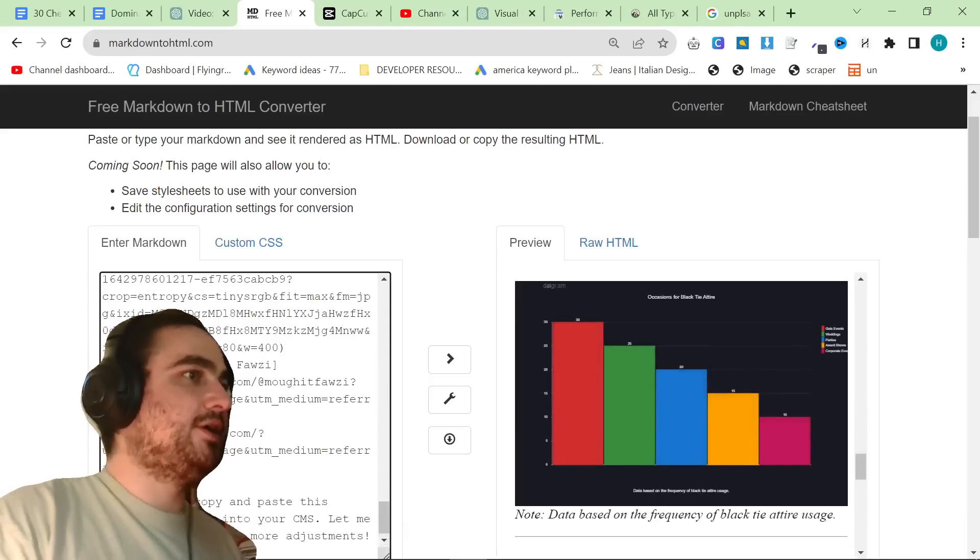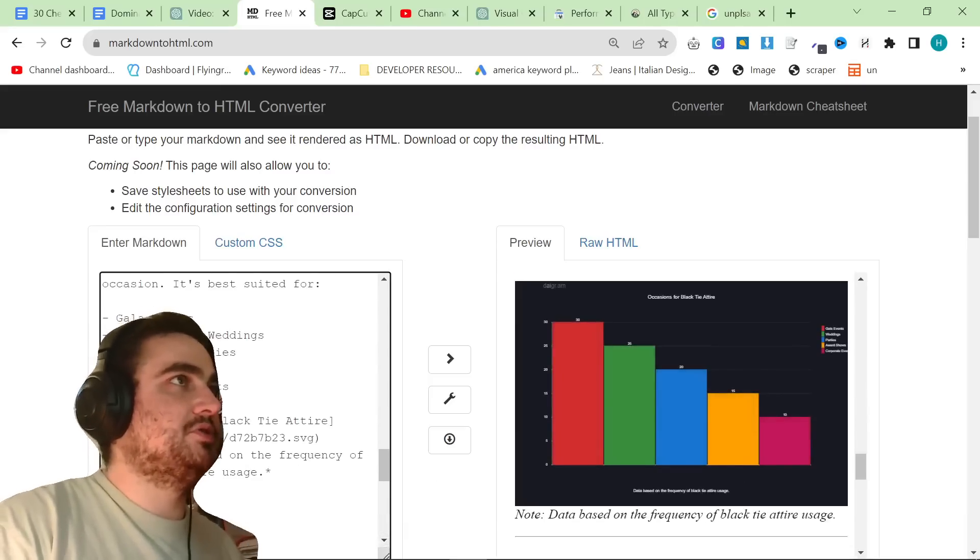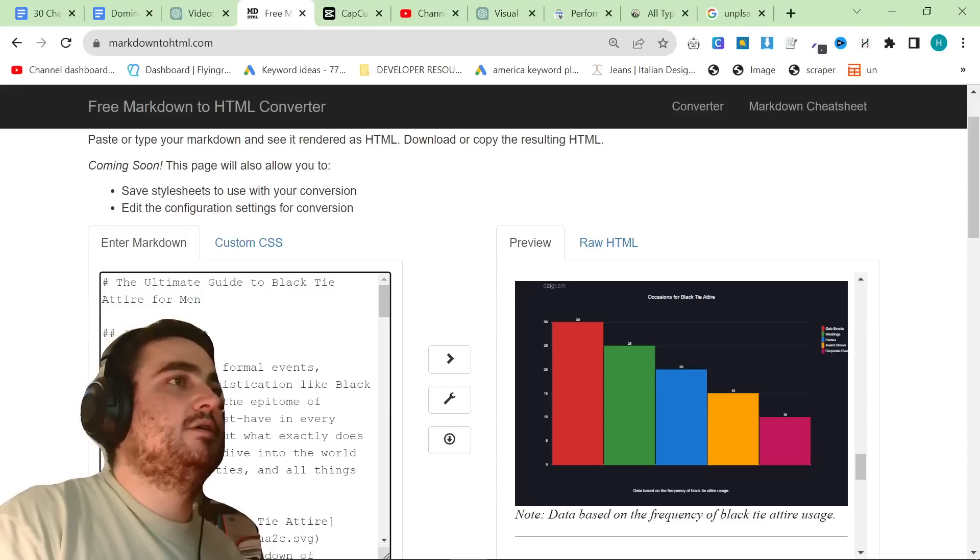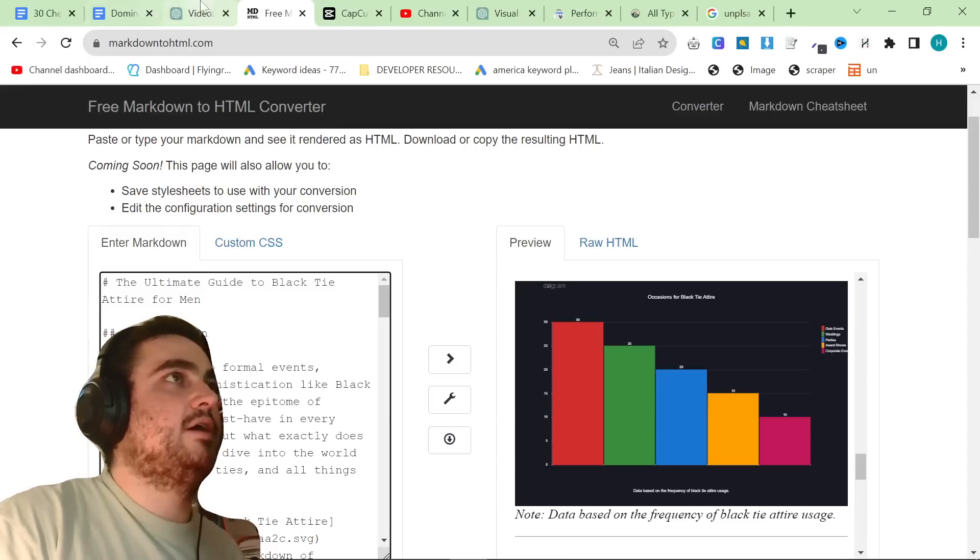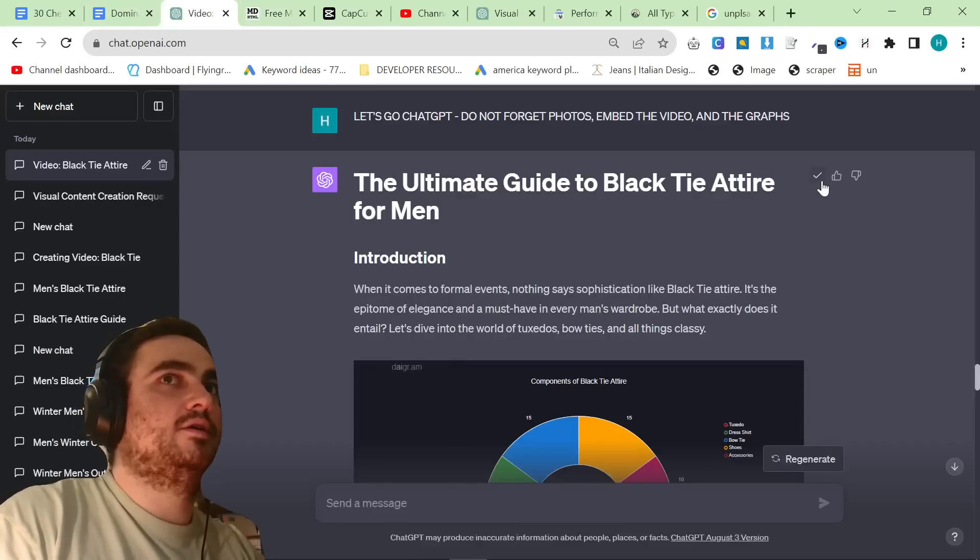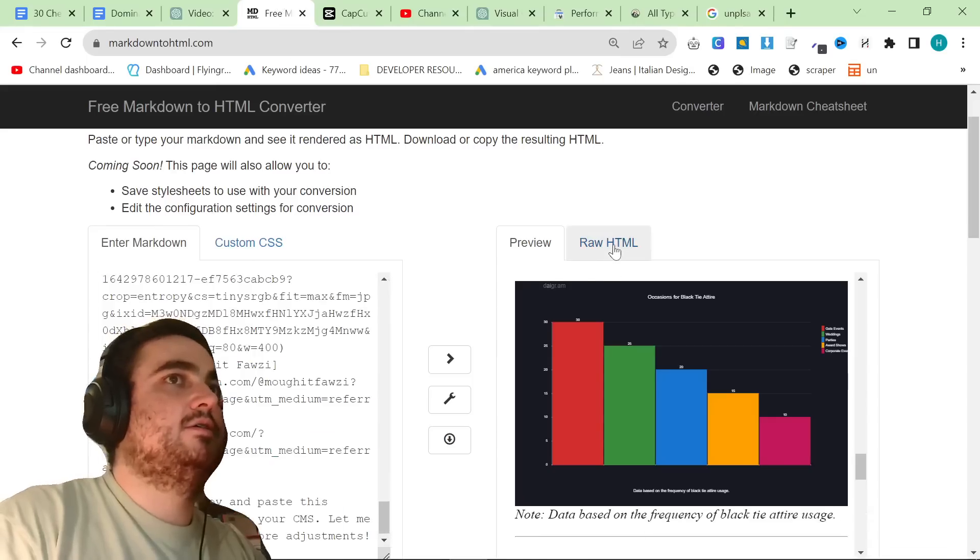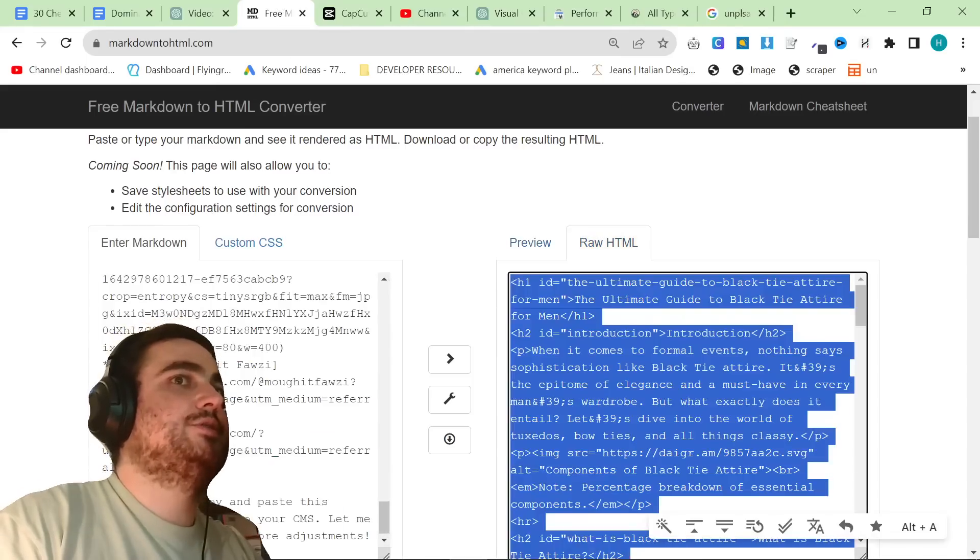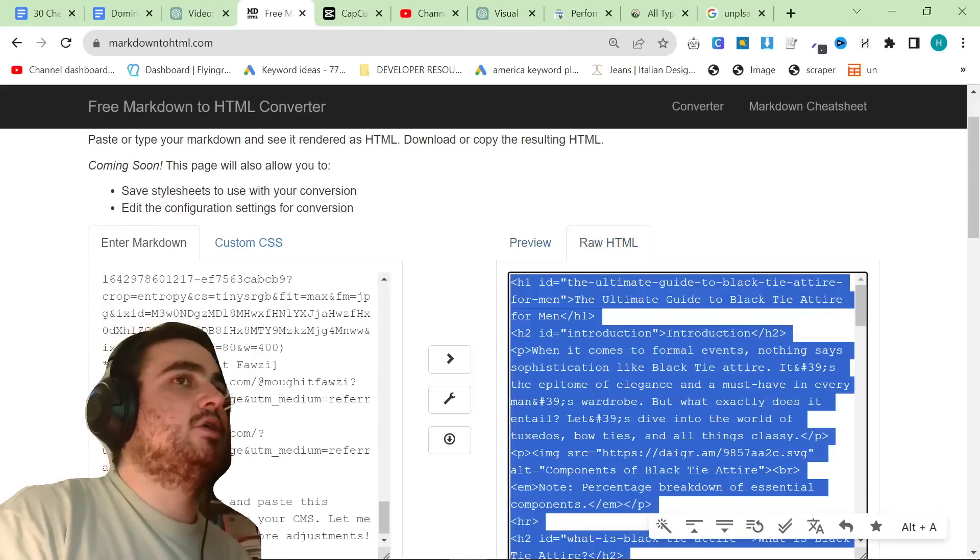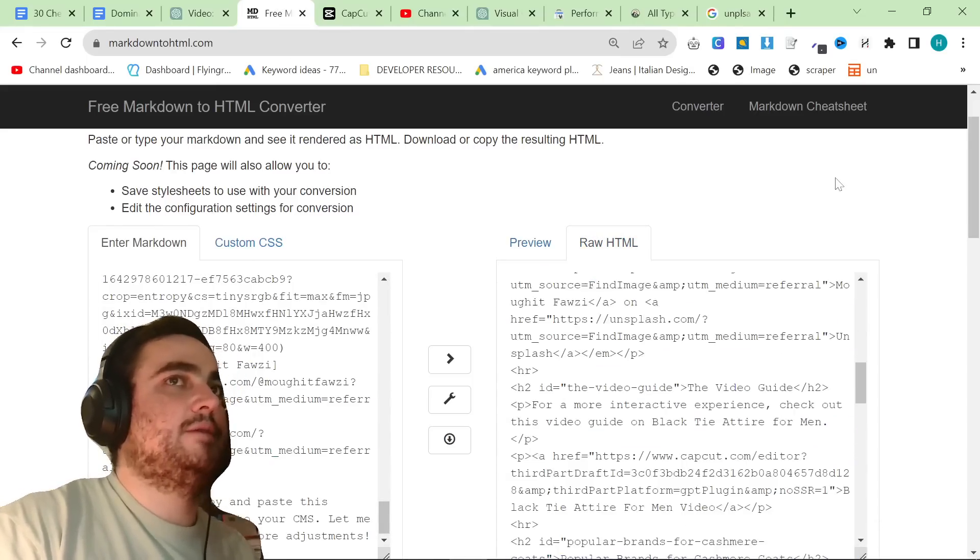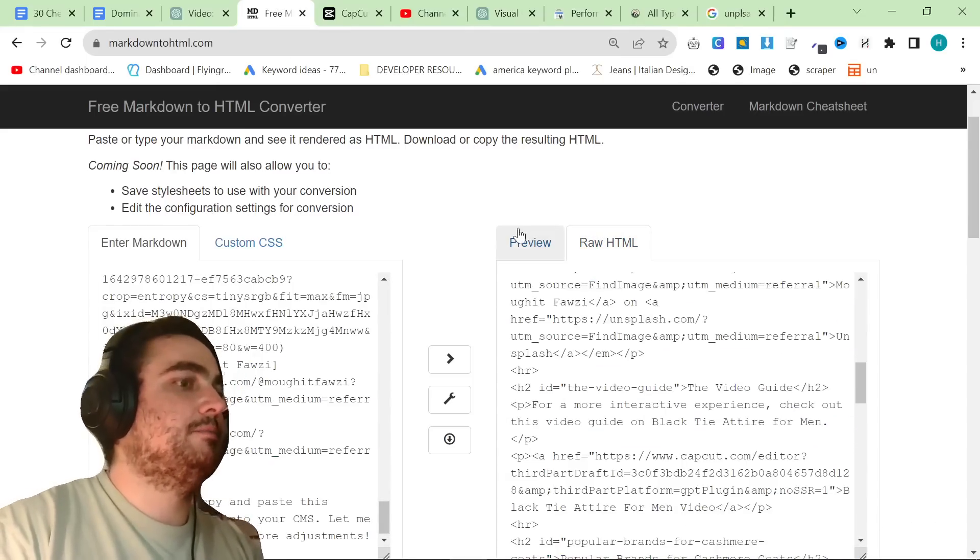Sorry, just one more thing. In case you don't know, go to markdowntohtml.com, press copy here, put the markdown here, and then take the raw HTML here, copy and paste that directly into WordPress. Thank you for watching, and peace out.